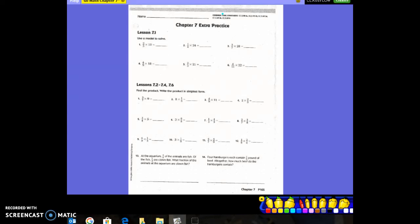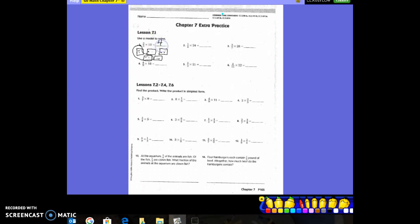This is the Chapter 7 extra practice — a review before you take your test. It says use a model to solve. We know how to do it without a model, but let's talk about a model. Two-fifths of ten: I would draw five boxes for my denominator, distribute ten pieces among those five boxes, then count two of those boxes — two-fifths — and that gives me four.